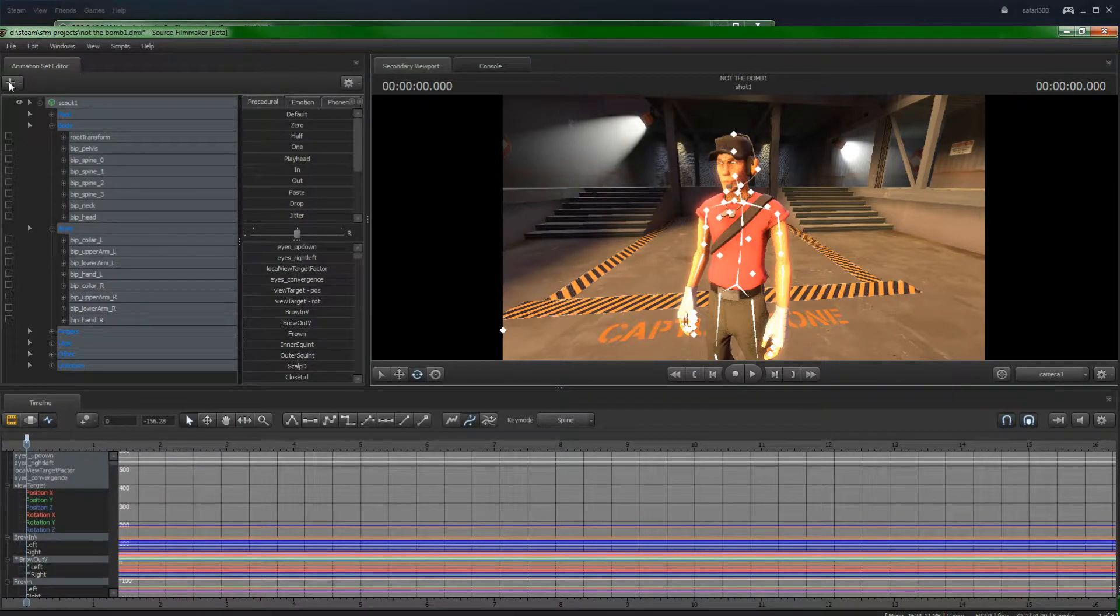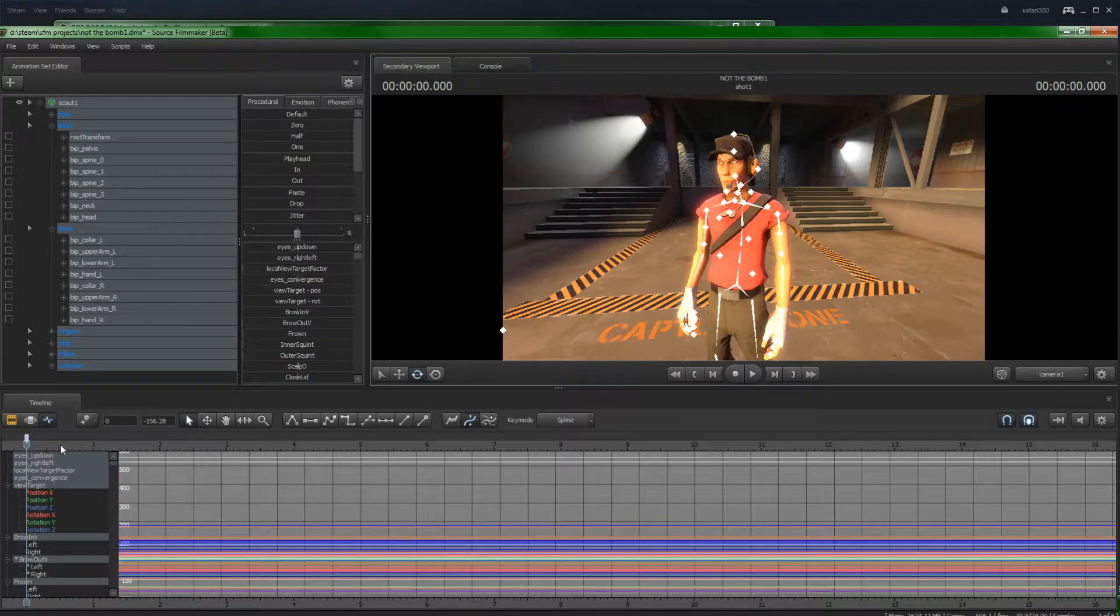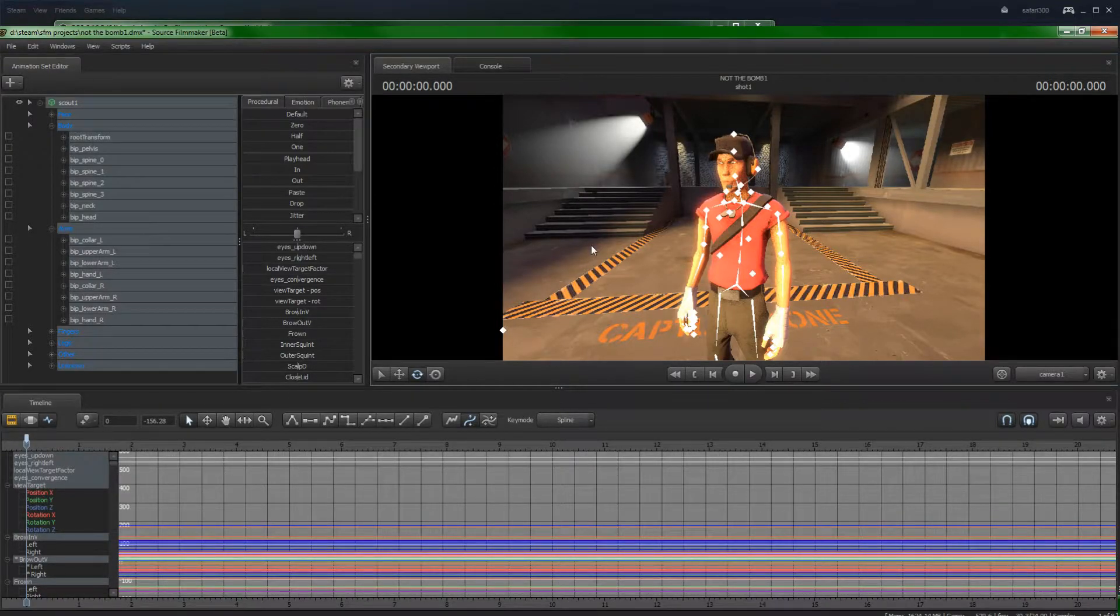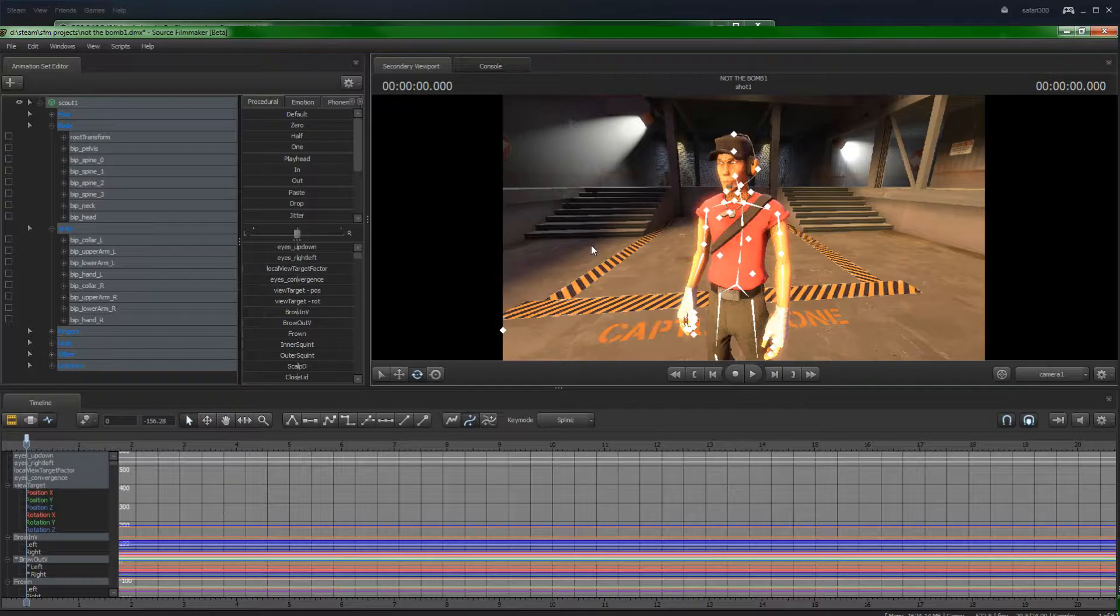So the first thing you need to know is Source Filmmaker does animation within keyframes. Keyframes are motions that change within the timeline.